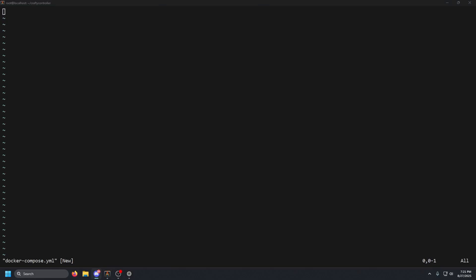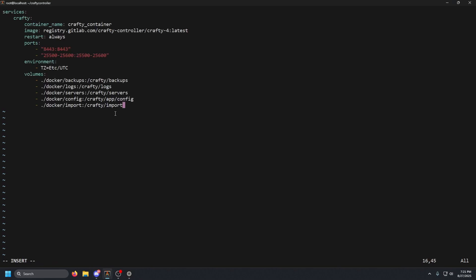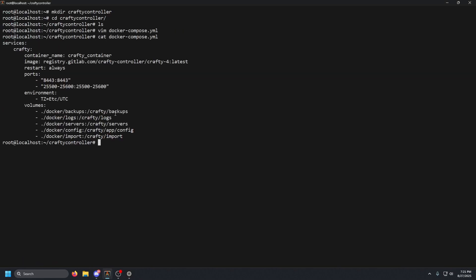Go ahead and copy that, paste it in, then do Escape and then `:wq` to save and exit. Then we're going to go ahead and `cat` that out to verify the contents.